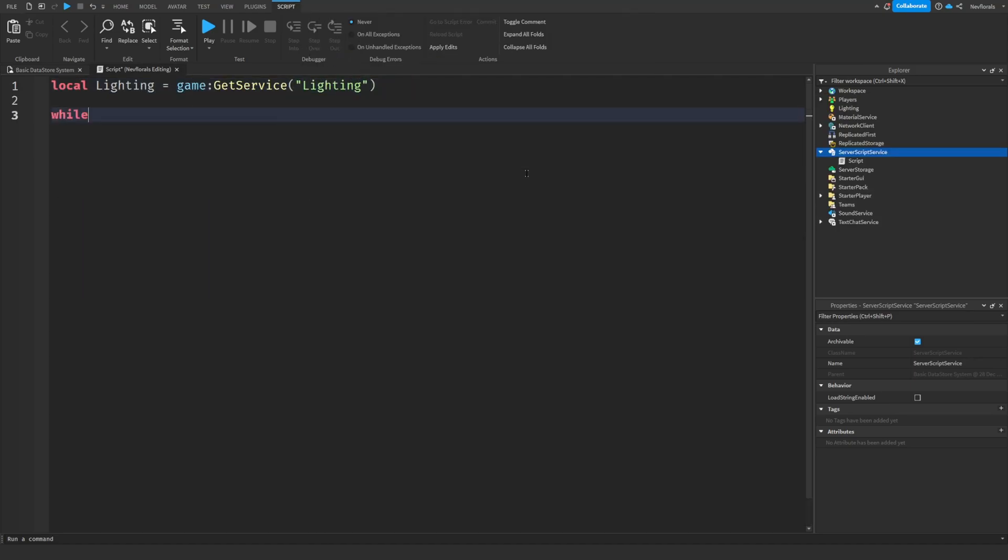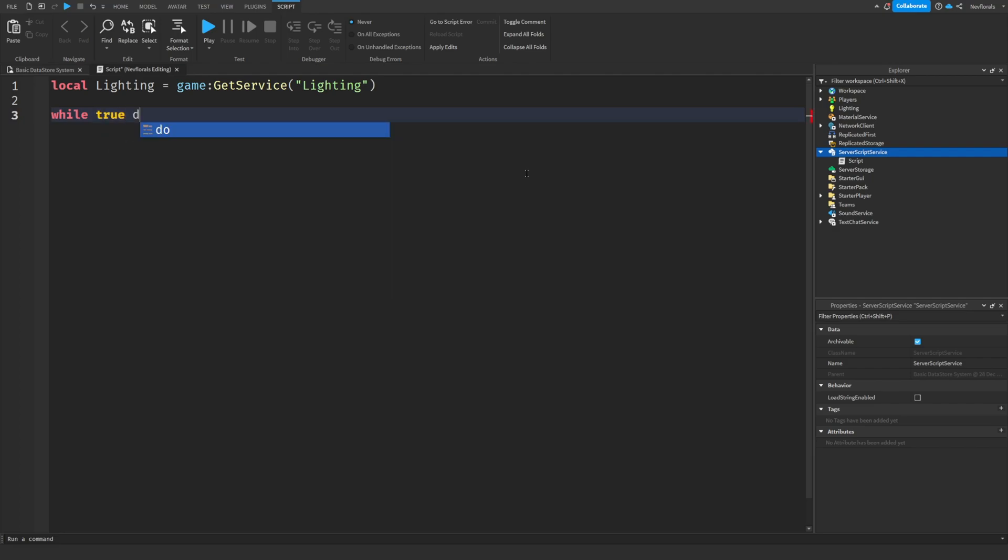Next is a while true do loop. This kind of loop will constantly run everything inside of it until you call break.